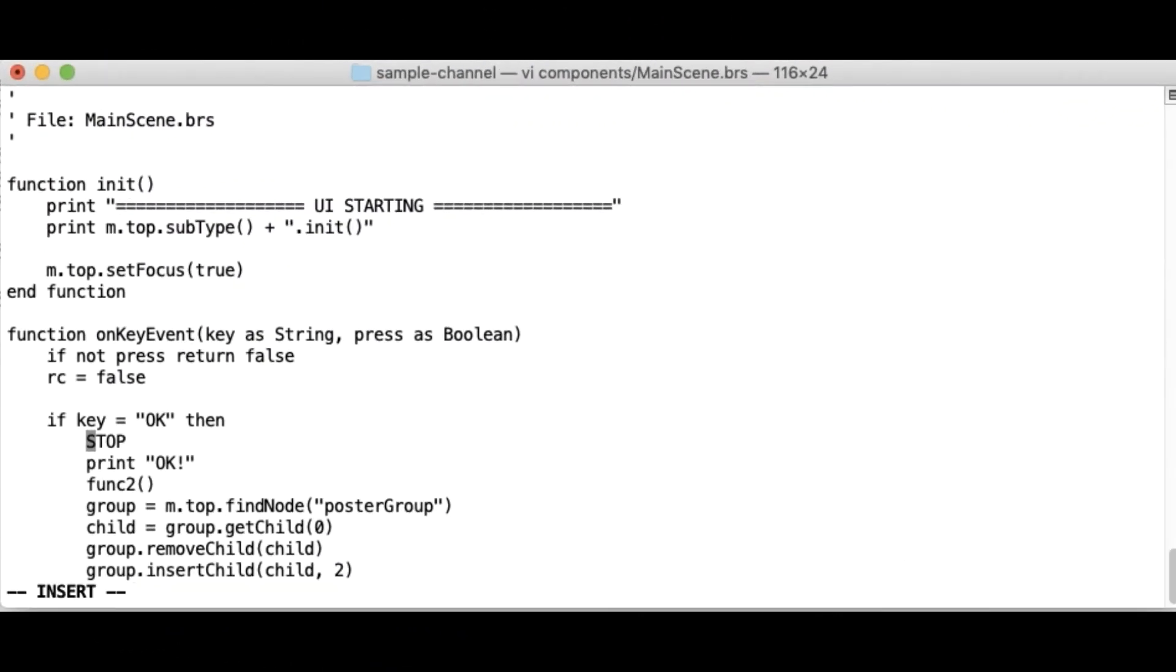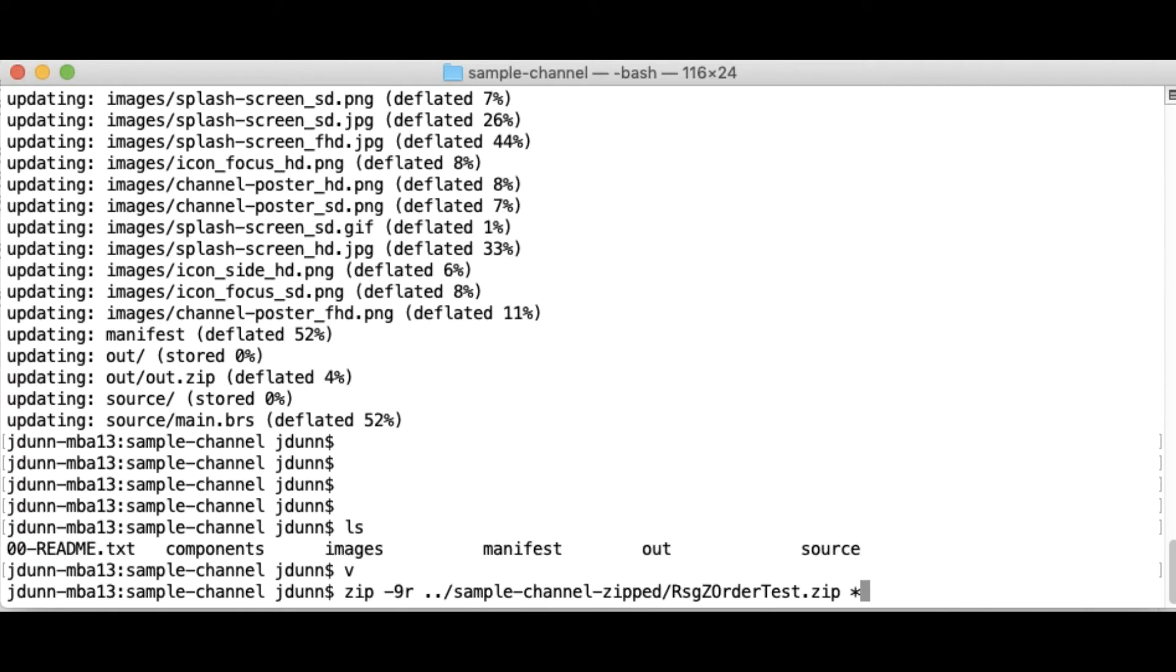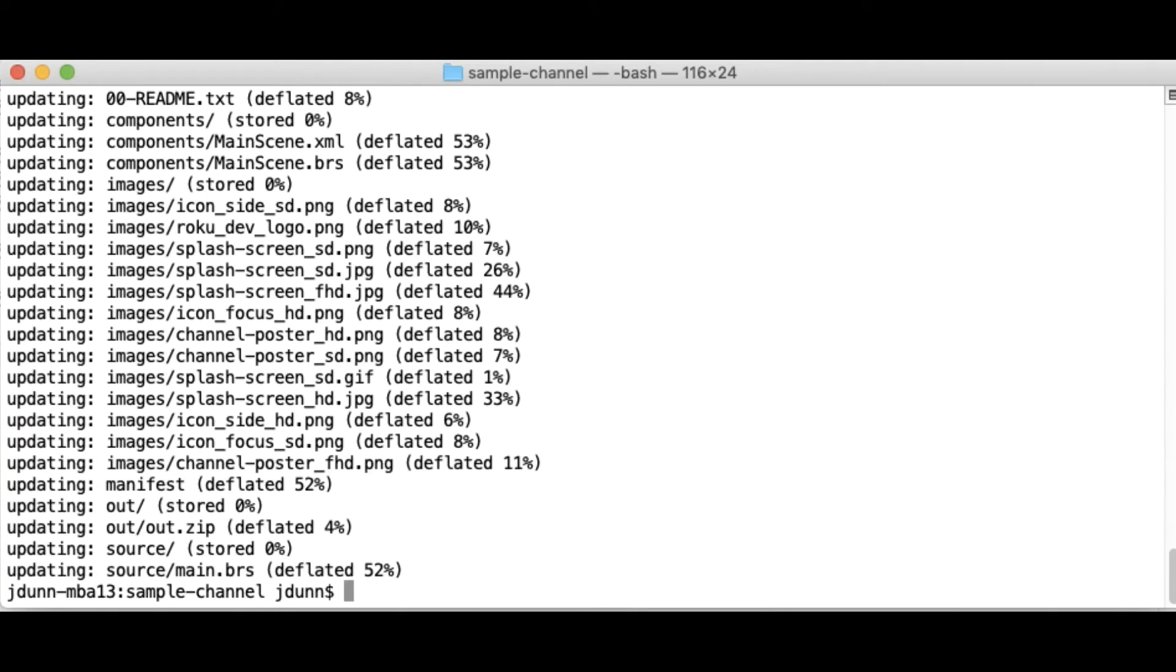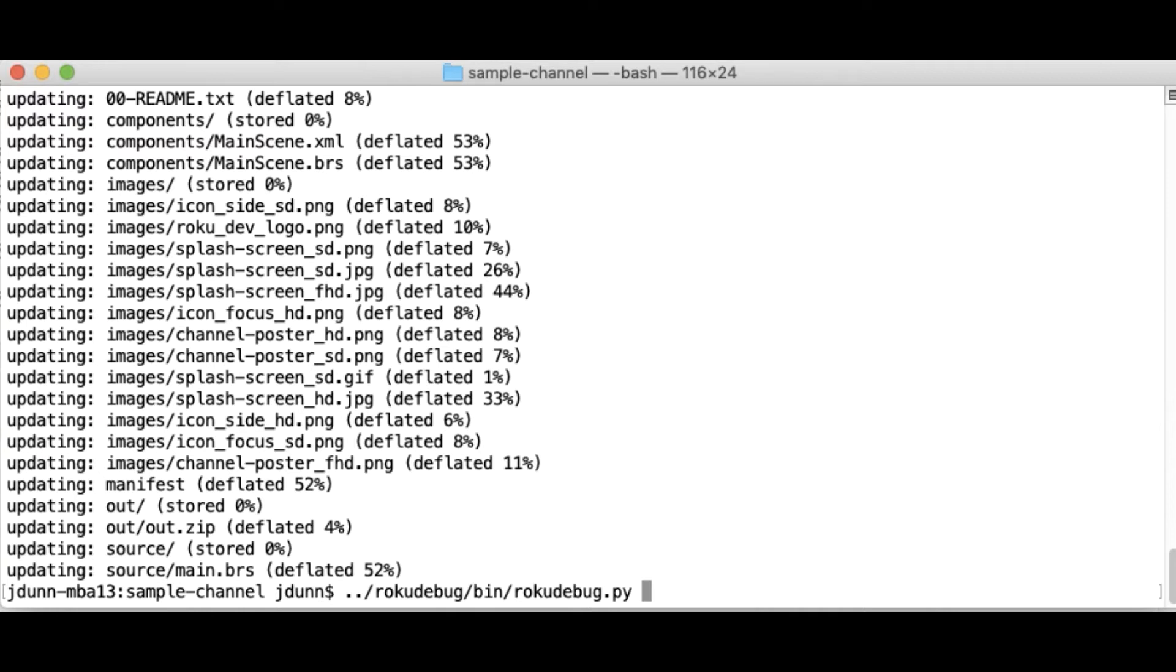Let me go ahead and remove my stop. Let's kind of duplicate the whole process here. My stop is gone. And then re-zip that up. And then all I need to do is Roku Debug.py. And I've already set my environment variables. So you can specify on the command line. You can also specify environment variables for your IP address of your Roku and your password if you'd like to do that rather than entering it on the command line.